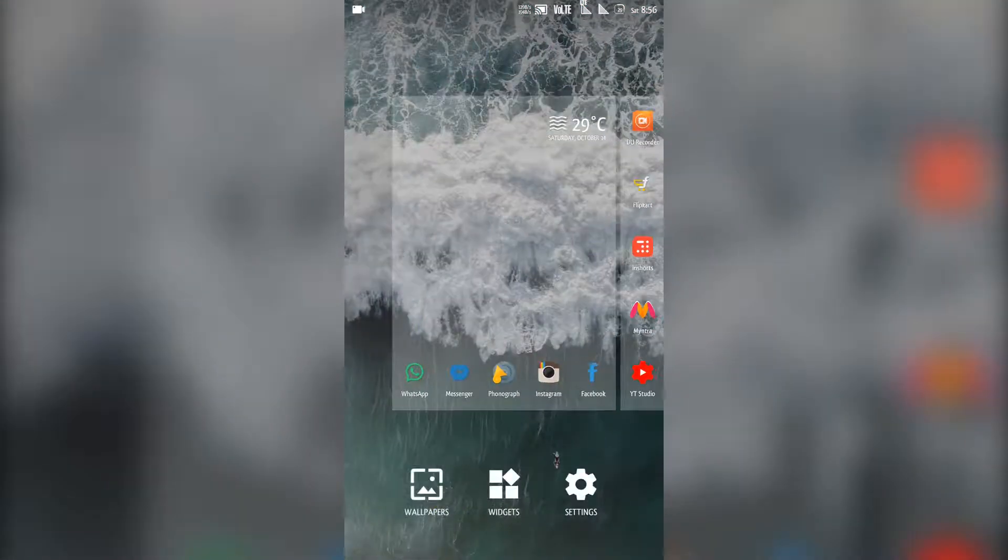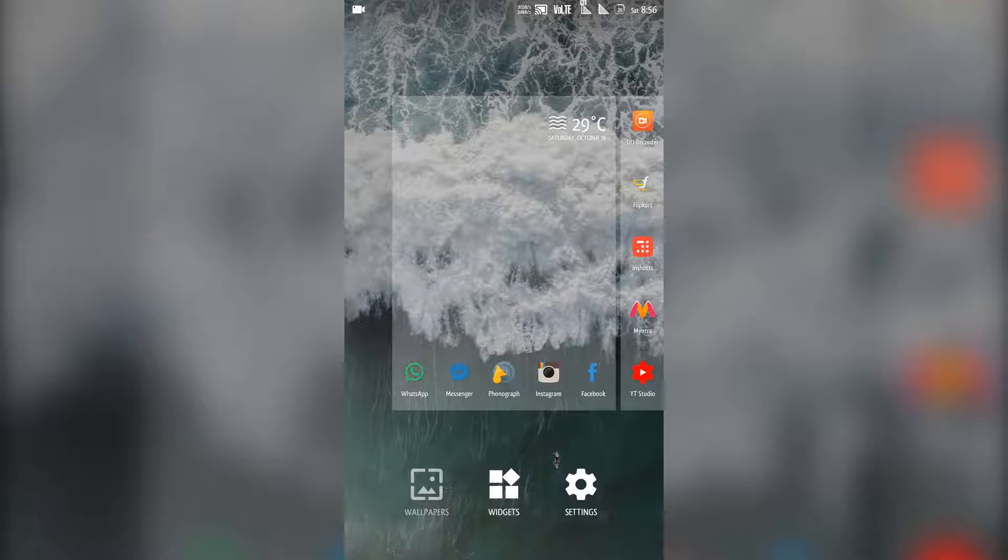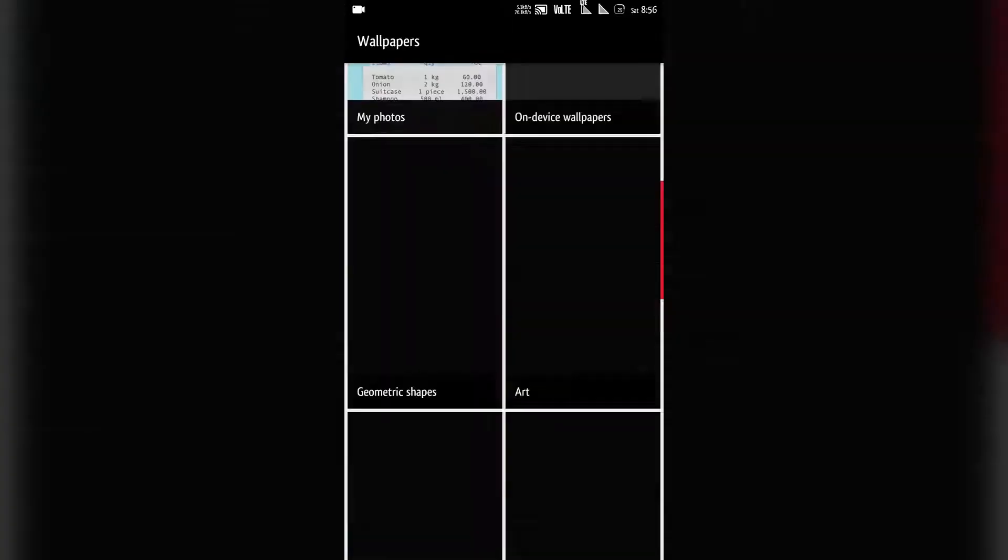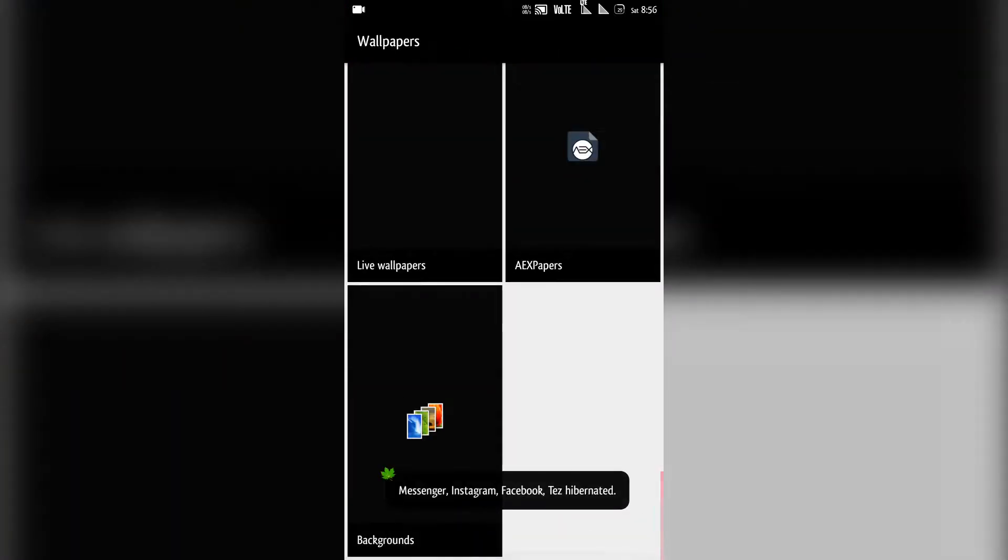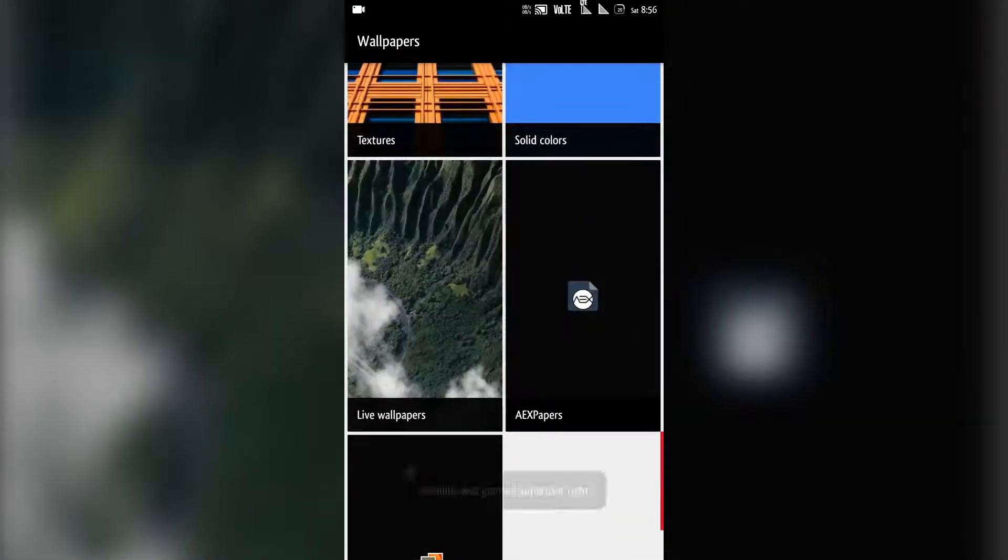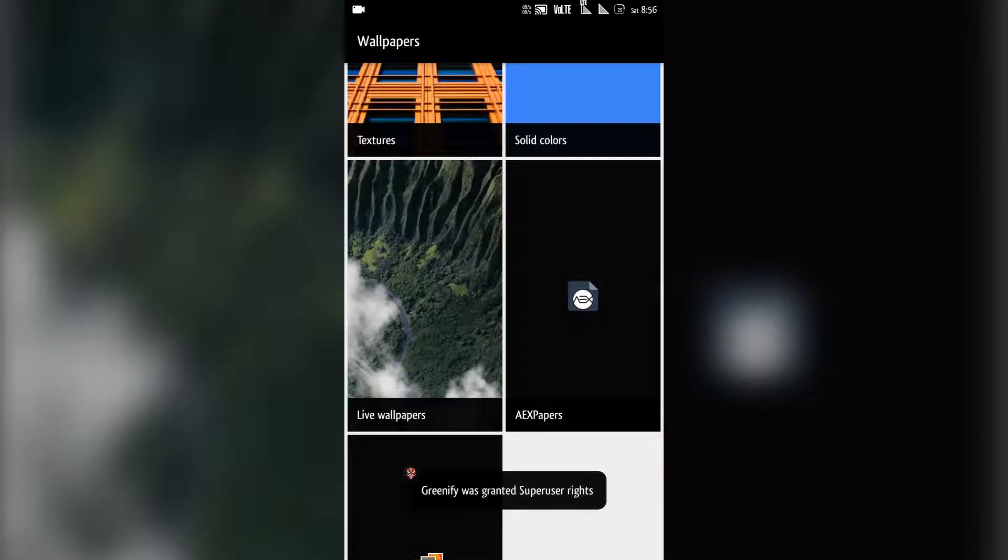So let's tap on that and go to wallpapers. Now go to live wallpapers.